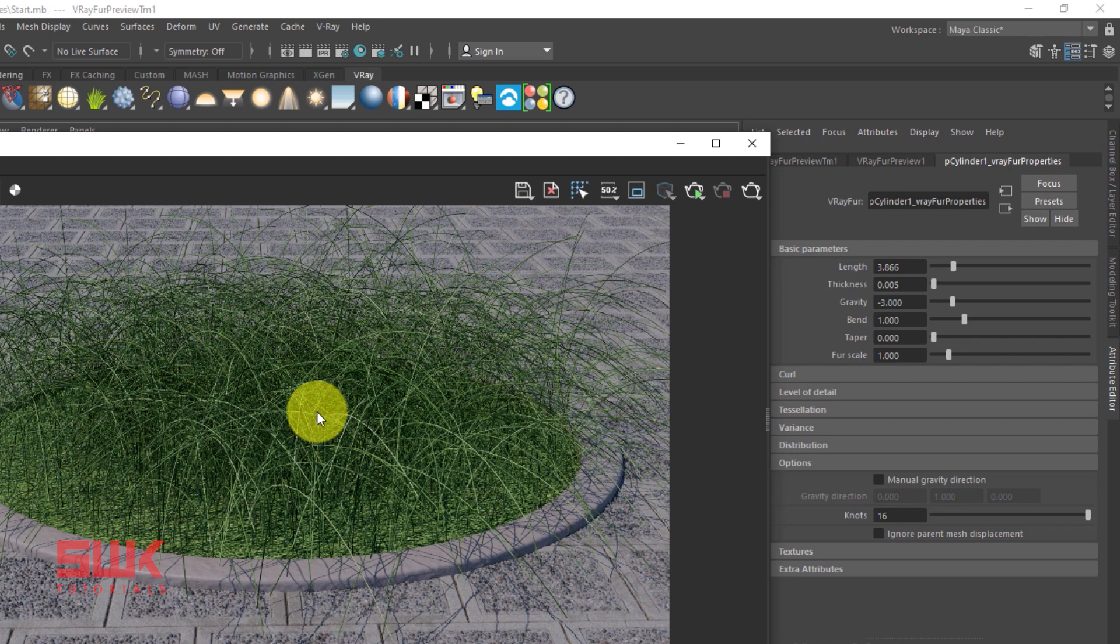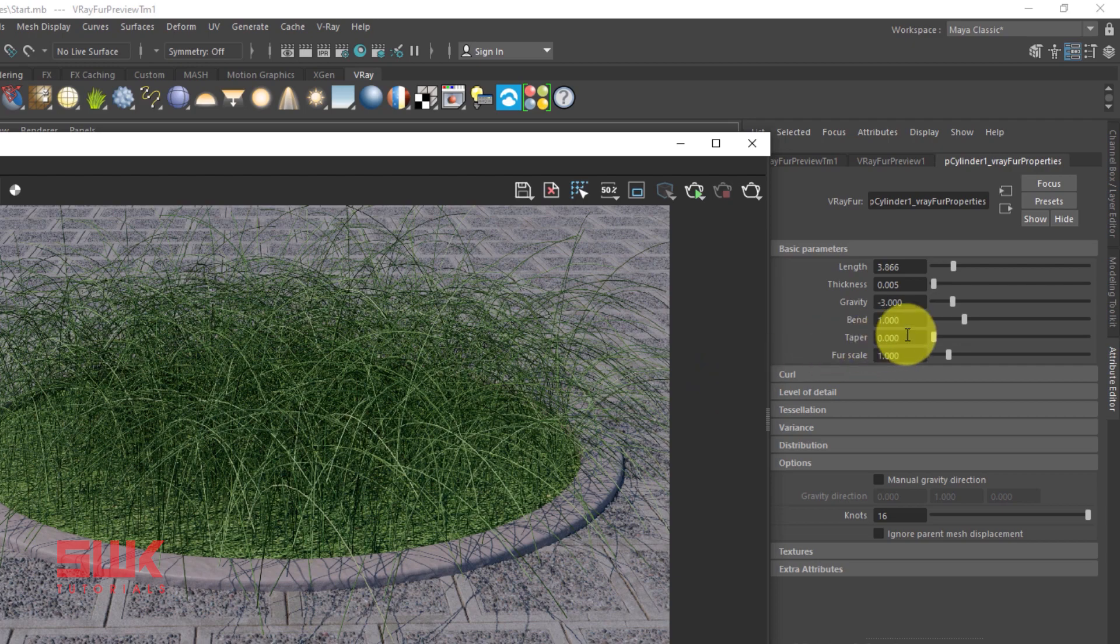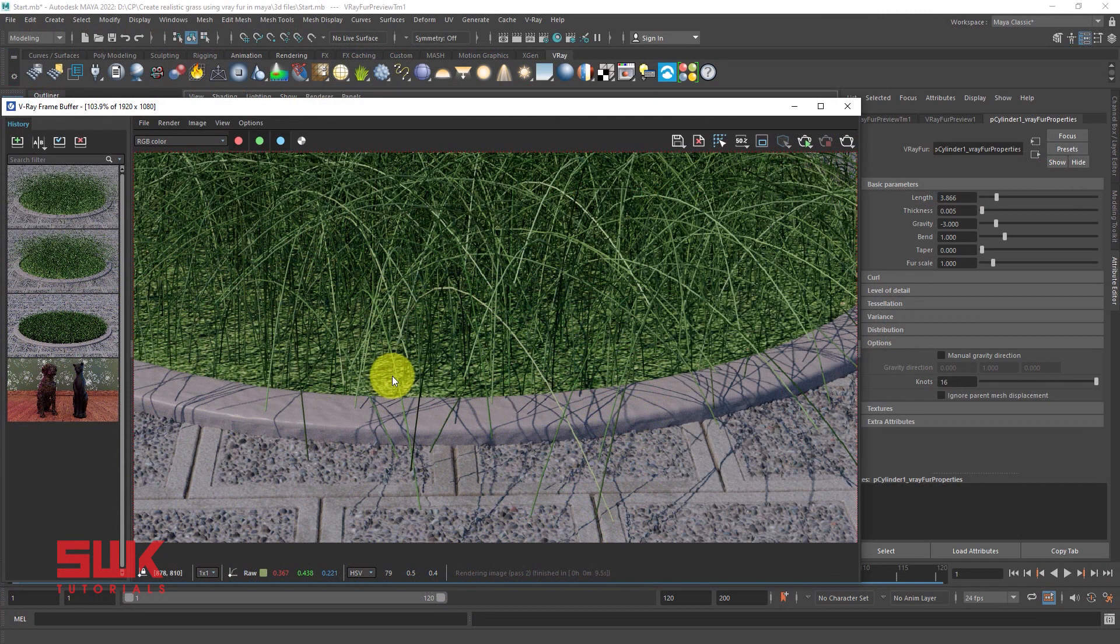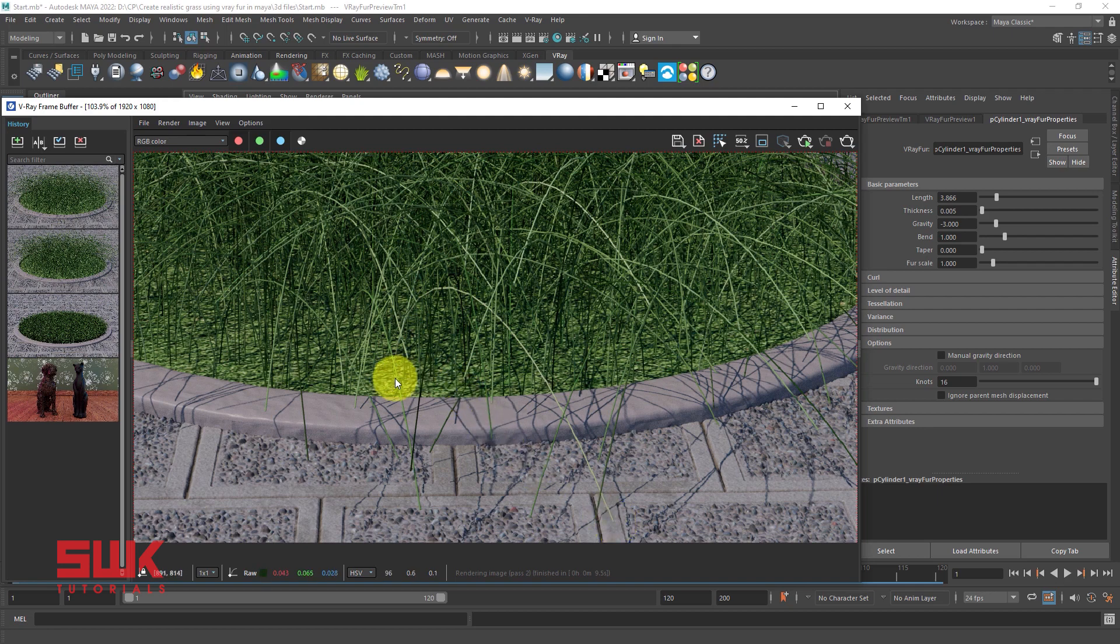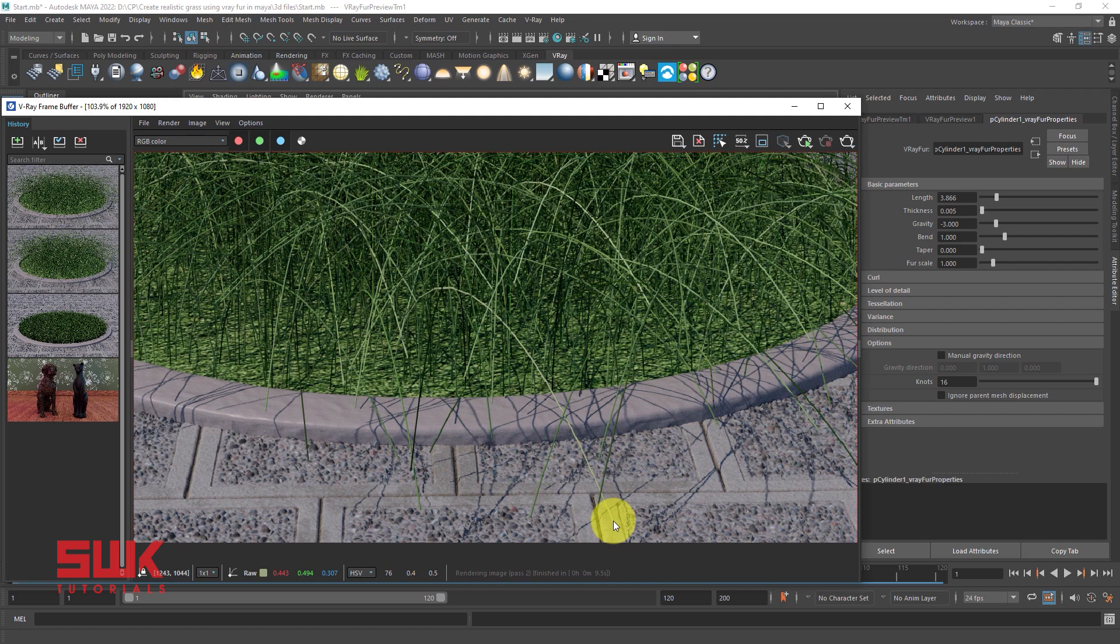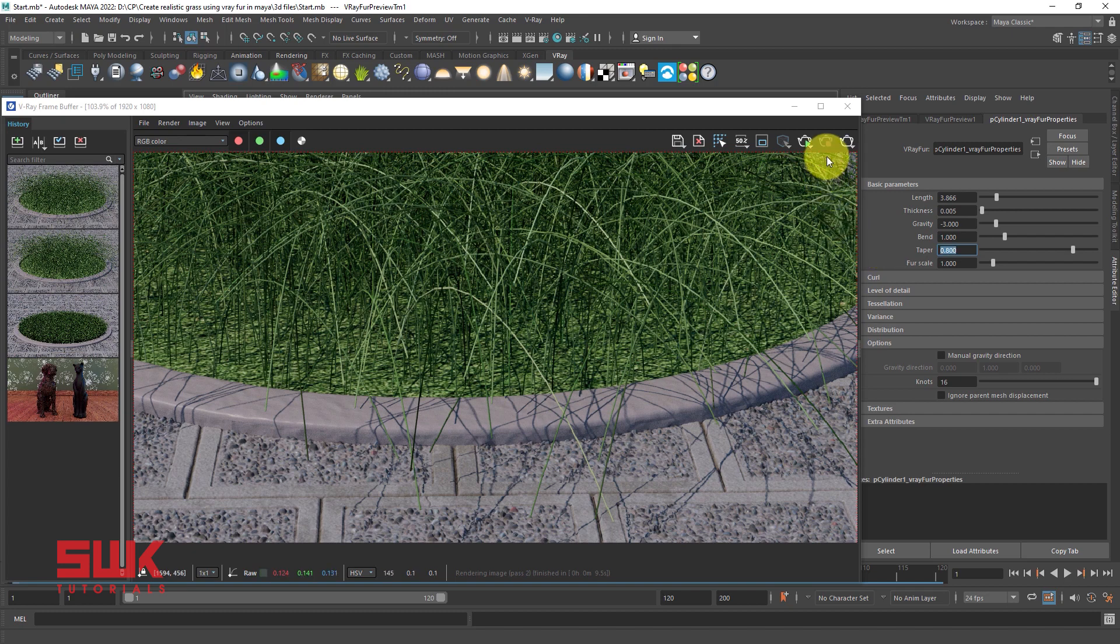After adjusting the length and the thickness, the third thing that I always do is set my taper value. What does the taper value do? When the taper value is 0, the width of the root and the width of the tip or end is the same. But when you increase the taper value, the width will remain same but the end will become thin. And in grass, we always want the end or the tip to be thin. So I will increase the taper value to 0.8 and render again.